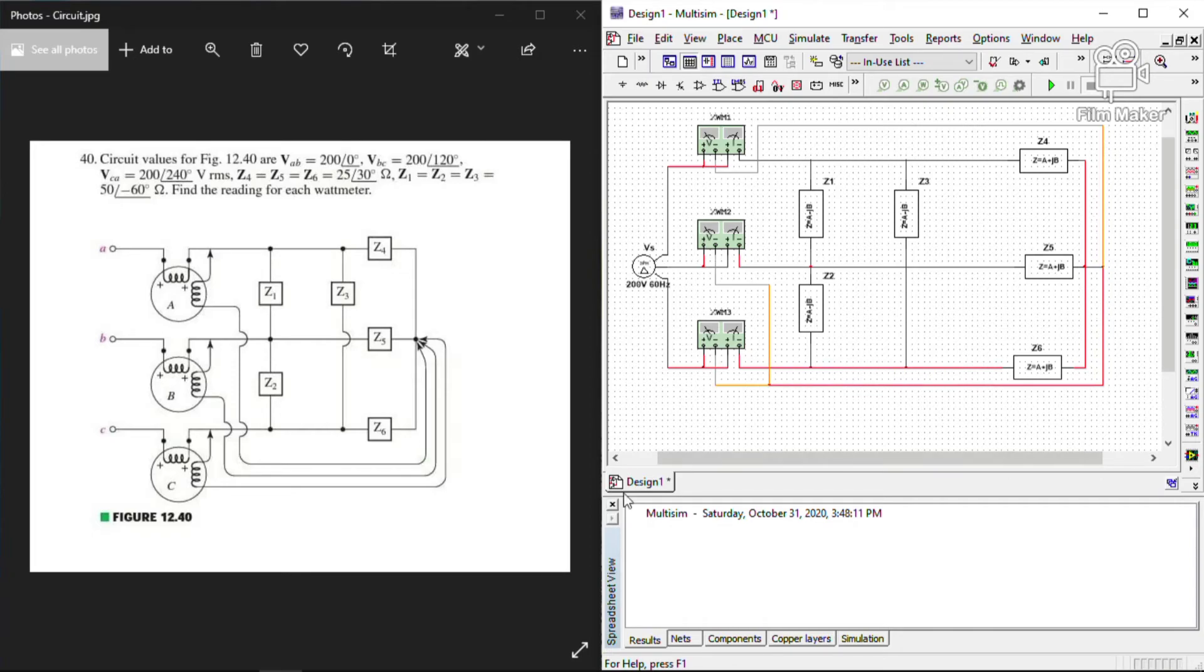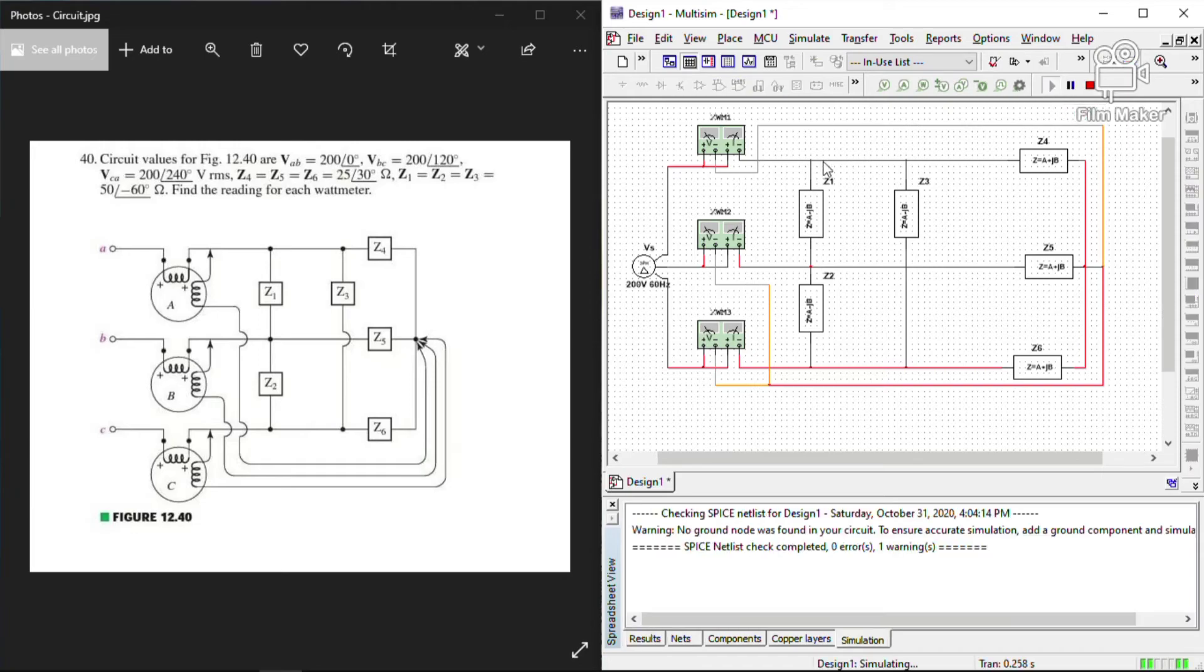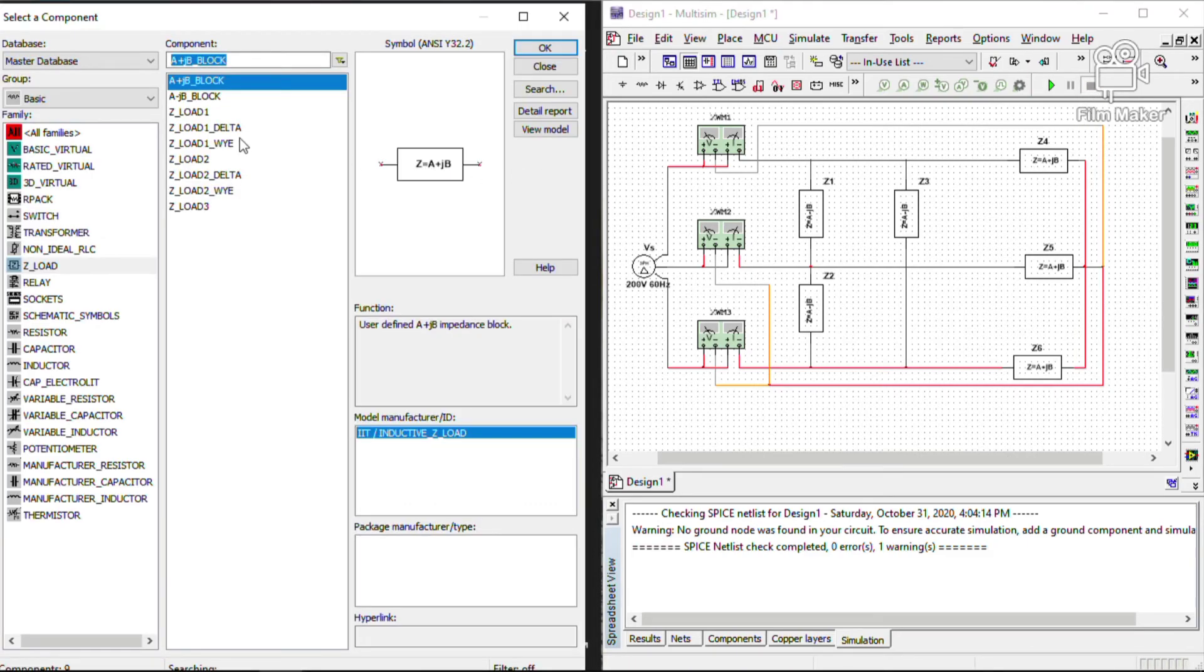So as you can see if we run our circuit there's an error, we need to put in ground.